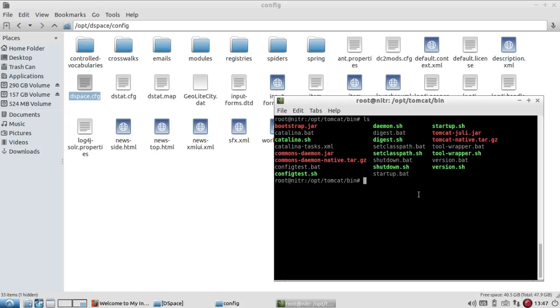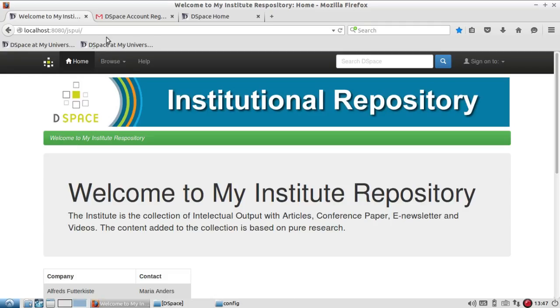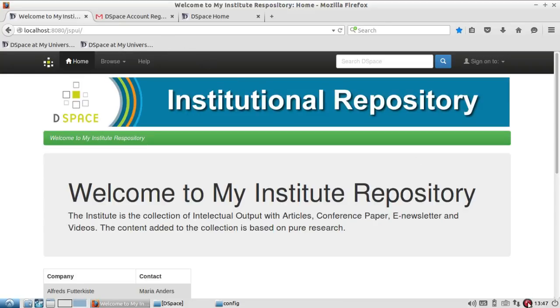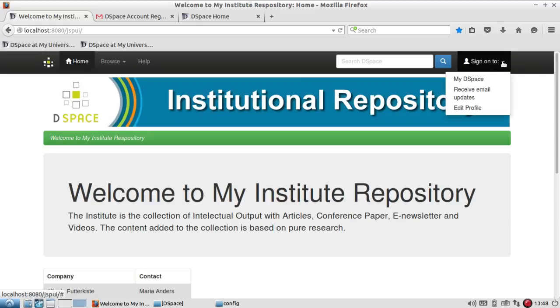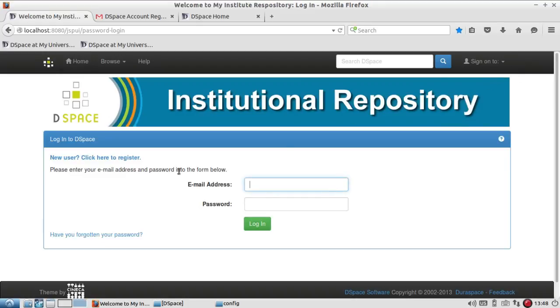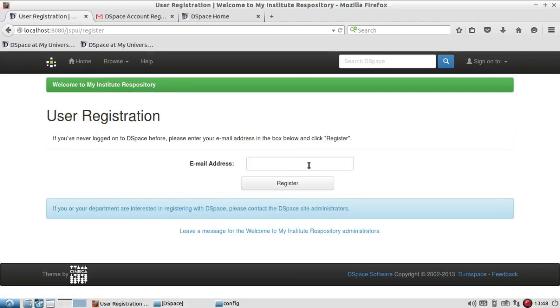After starting the Tomcat server, you have to go to the page of DSpace. And now I have to register one user. So what I do,